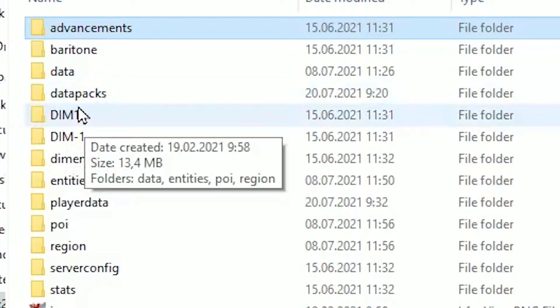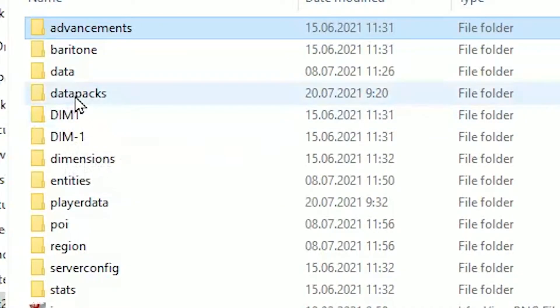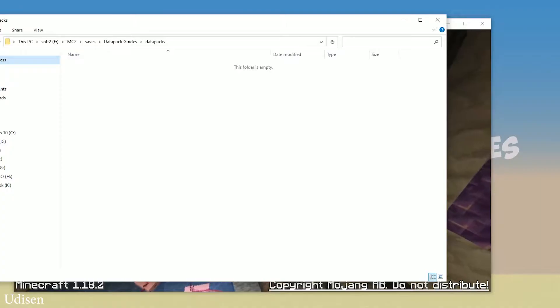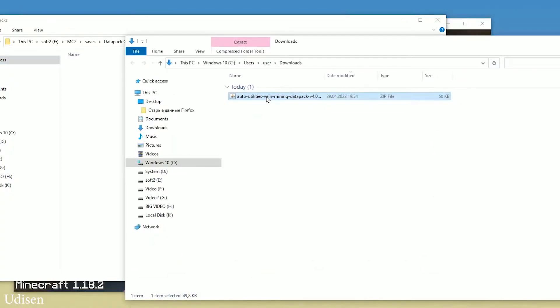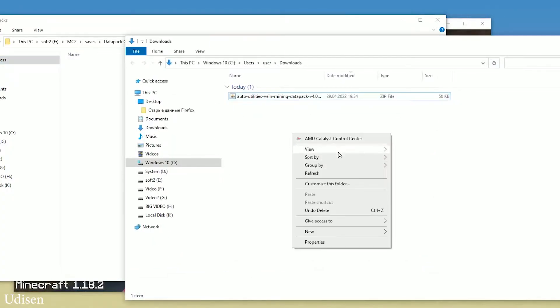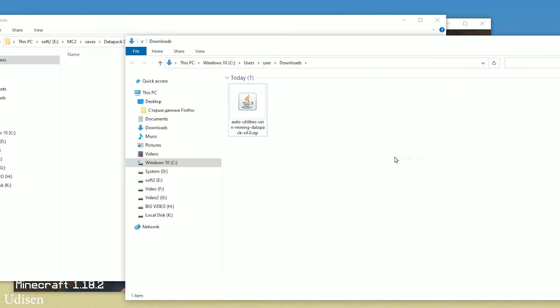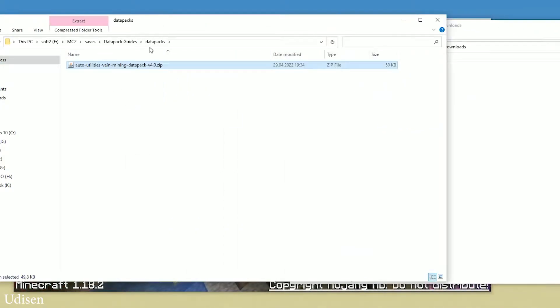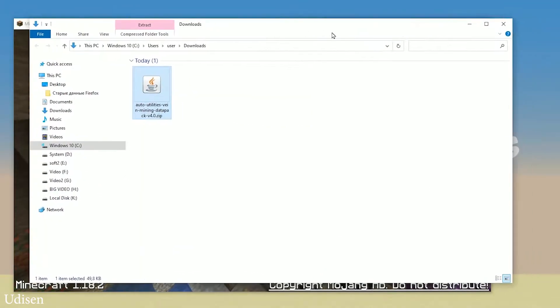And here, find the datapacks folder — with small letters. If you don't have this folder, not a big deal — simply create this folder, then double-click and open the datapacks folder. After that, download the datapack itself. Find the vein mining datapack zip file, then drag and drop this zip file inside the datapacks folder.